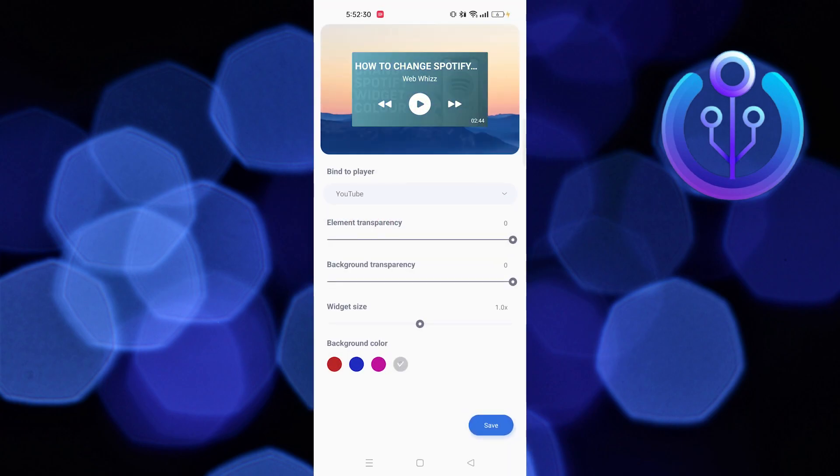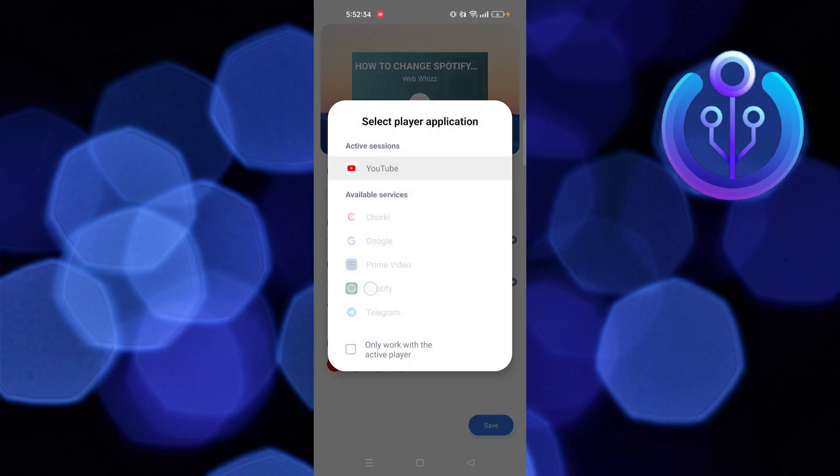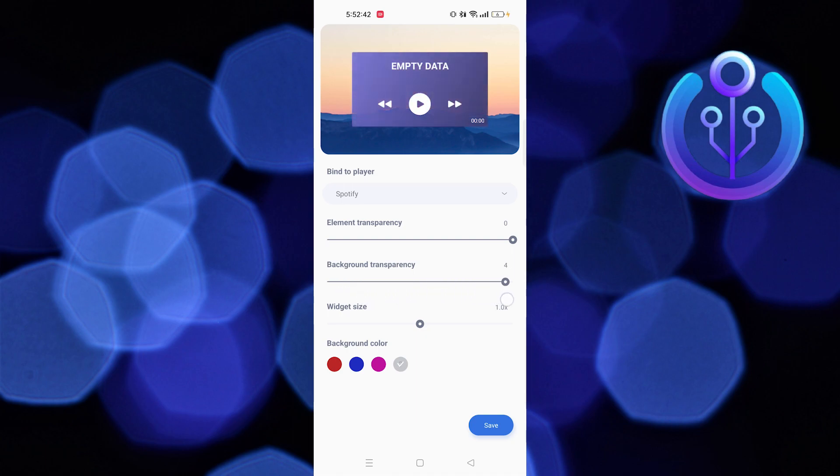Select a widget then simply drag and drop this to your home screen. Then set Spotify as the player. Next, change the element transparency. Also, you can change background transparency. In the end, select a background color.